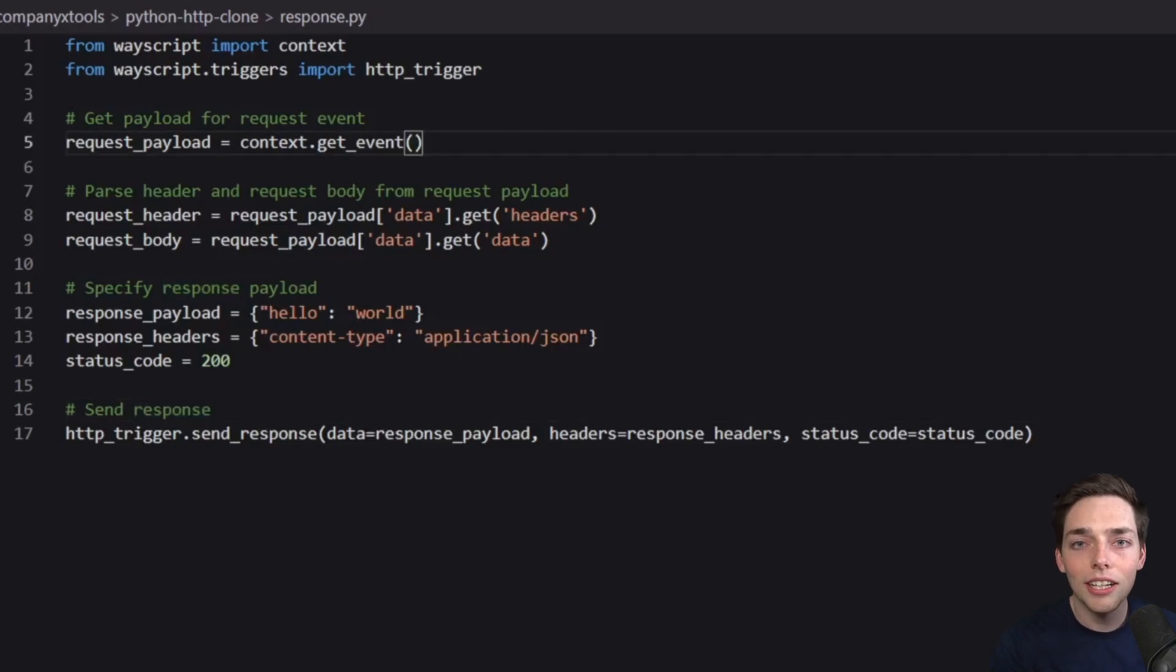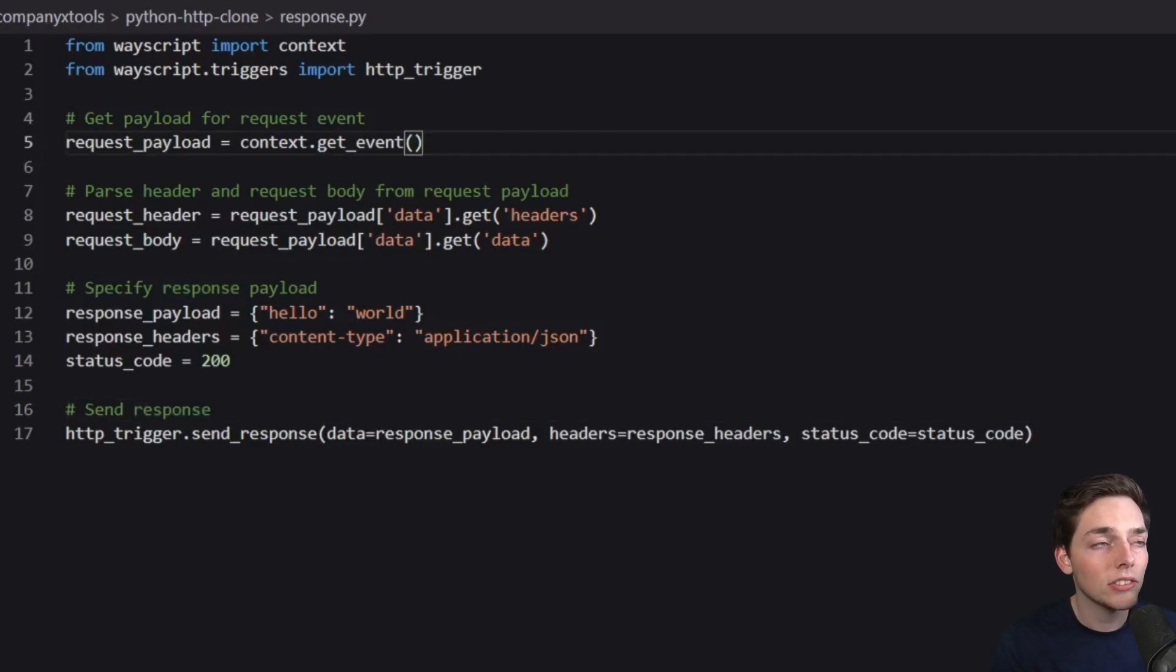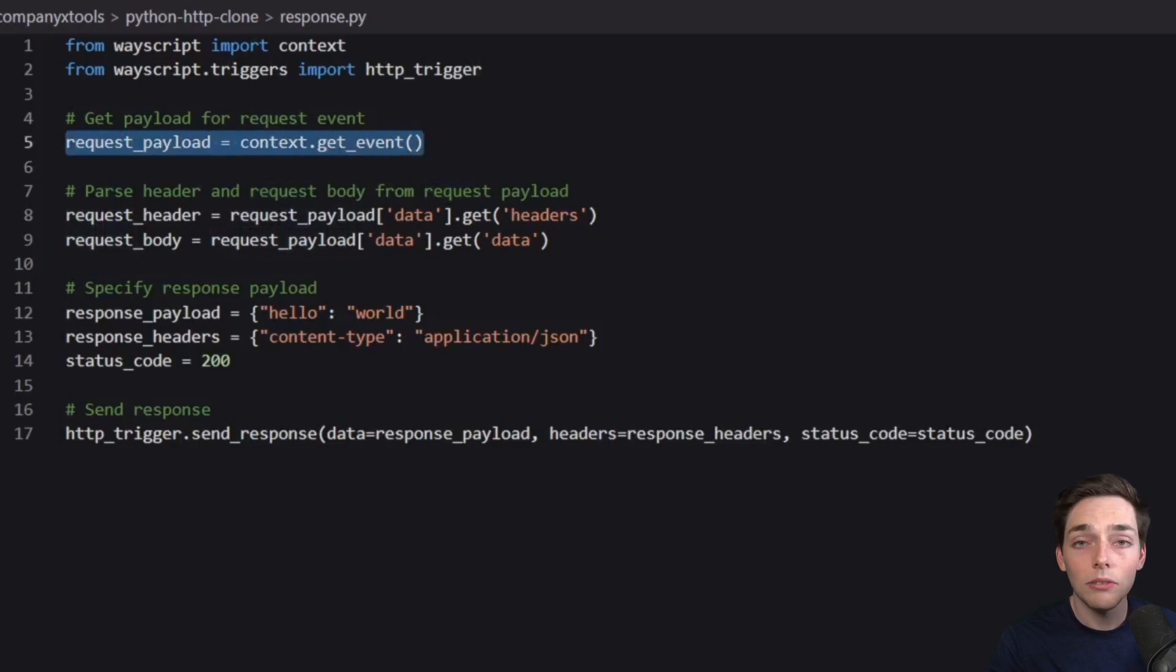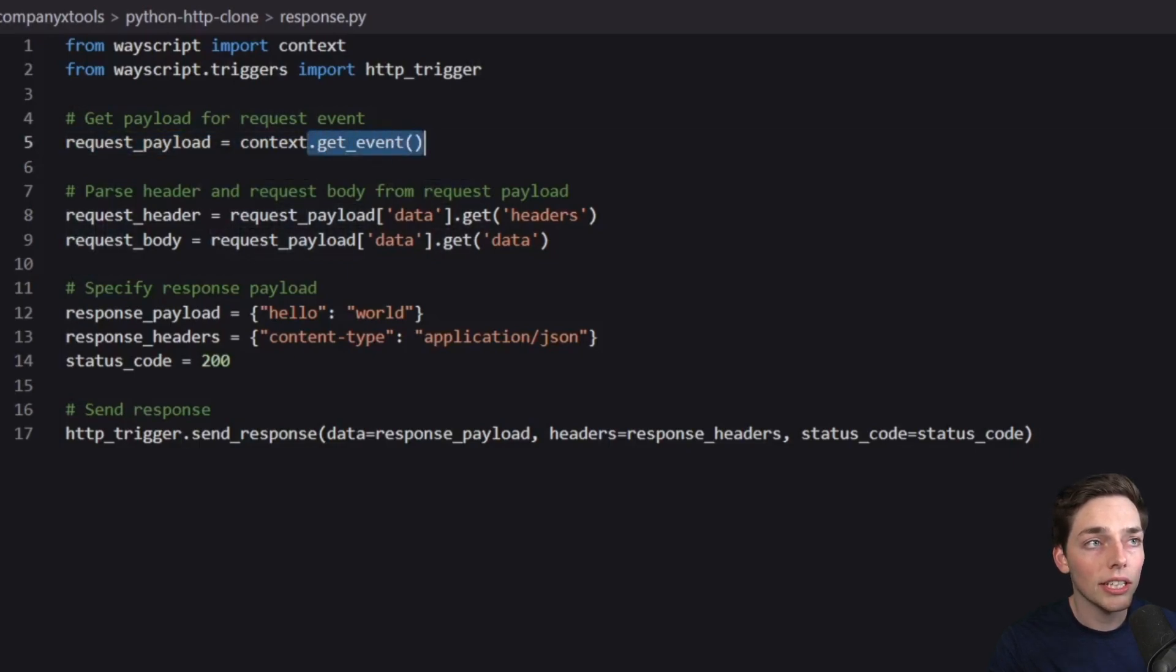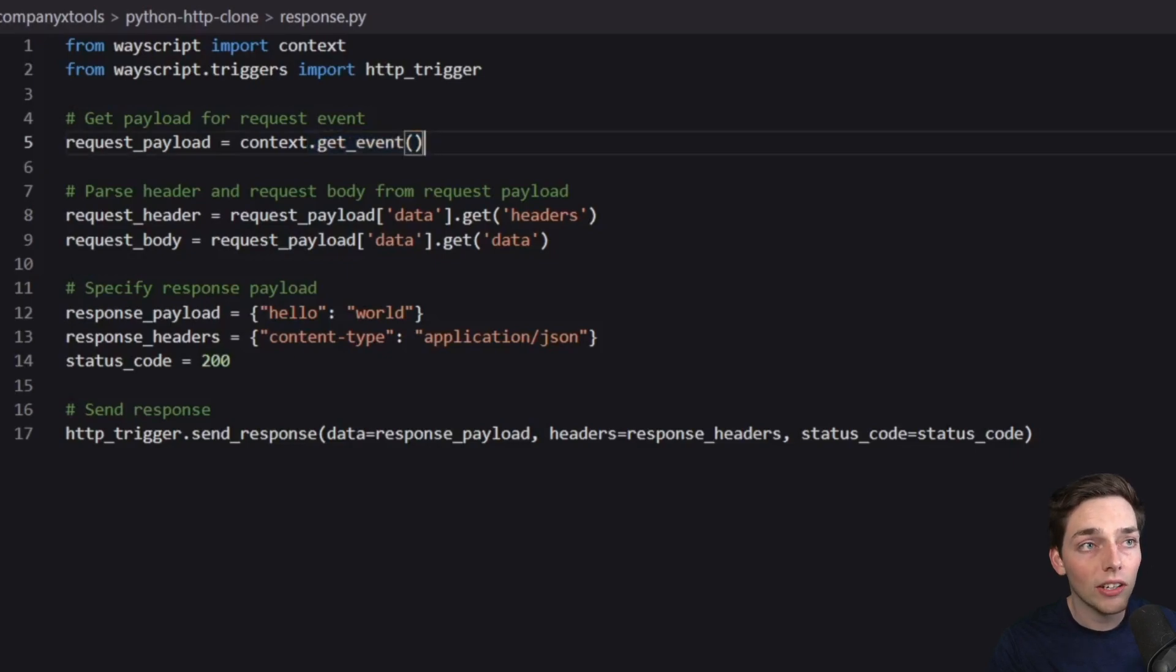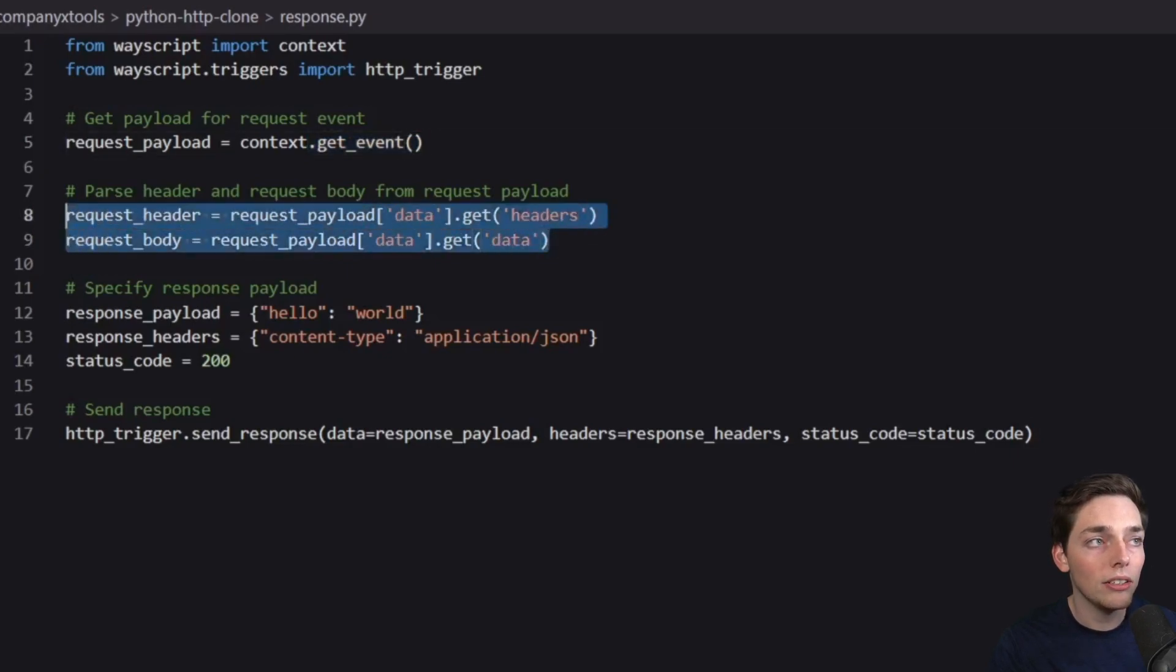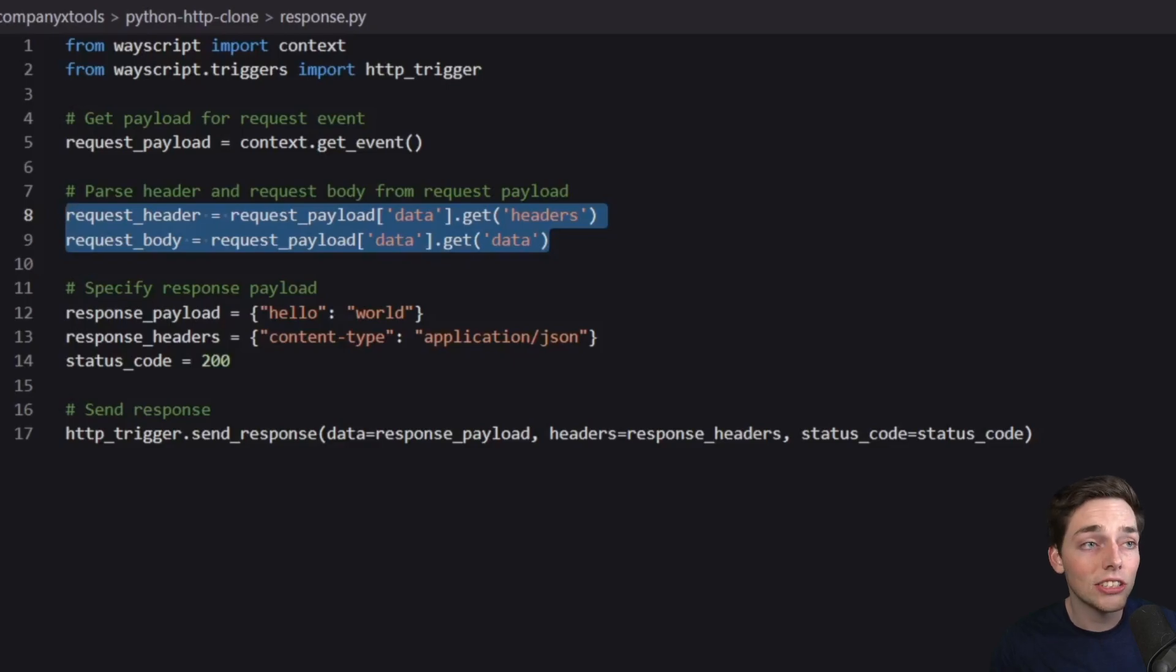So talking through our lines, we're getting our information from our request in this line here. We're getting it from a context variable using a method called getEvent. From there, there are subsections of data that we can pull out with these lines here. And finally, we're generating a response that we can send back to the user.